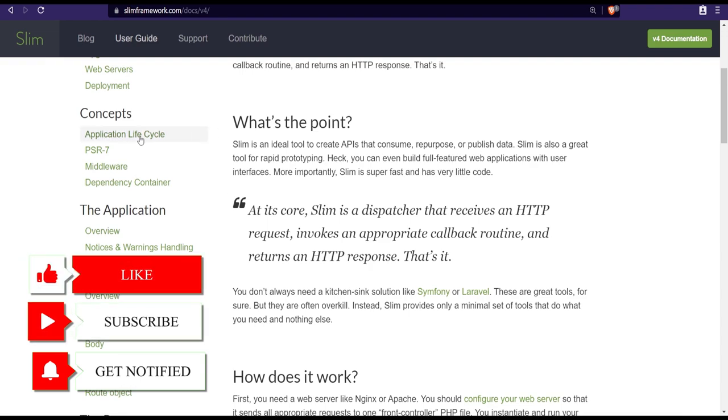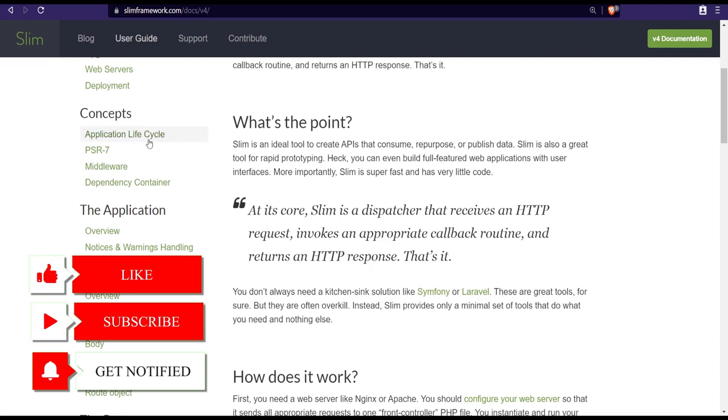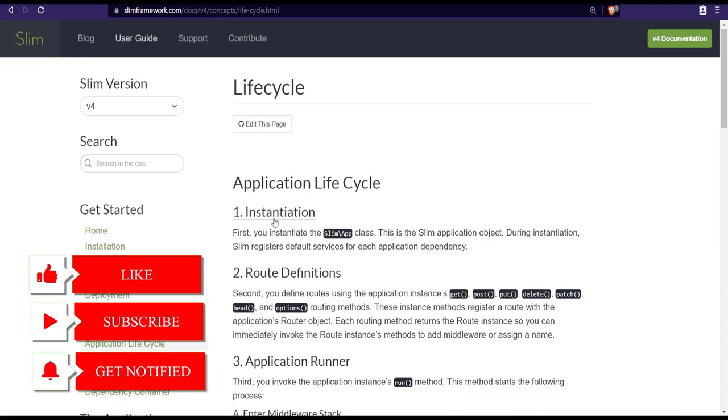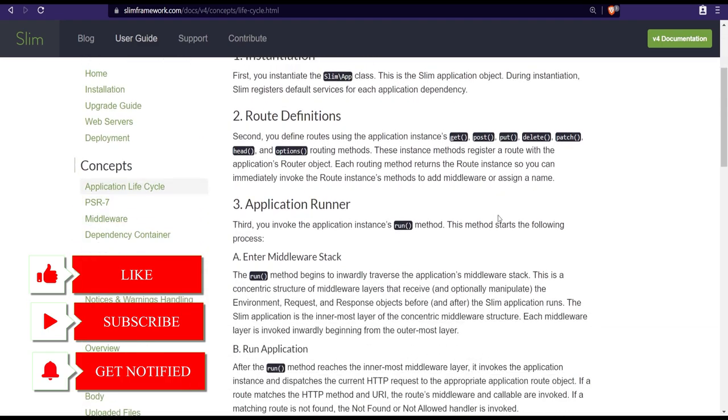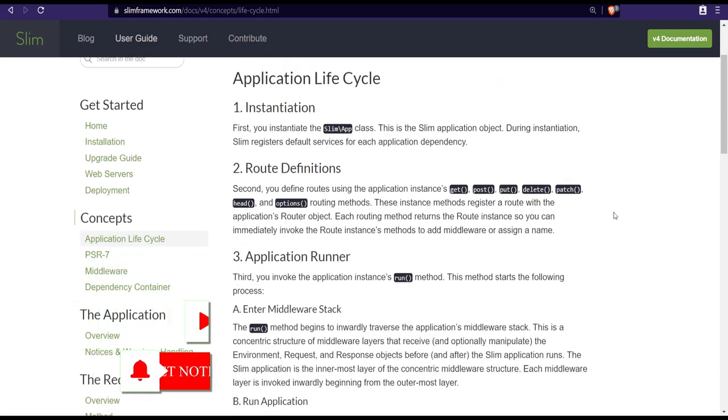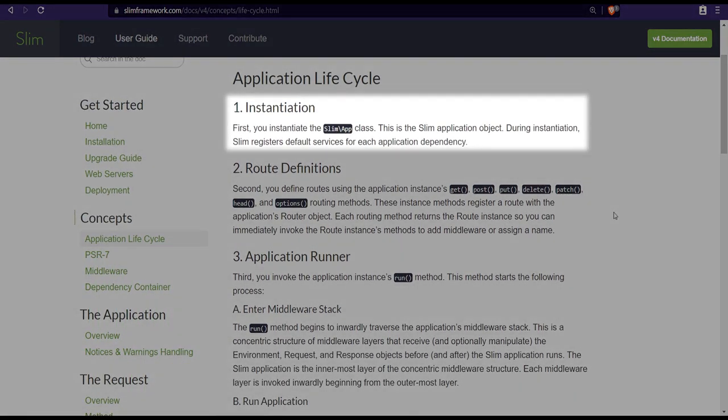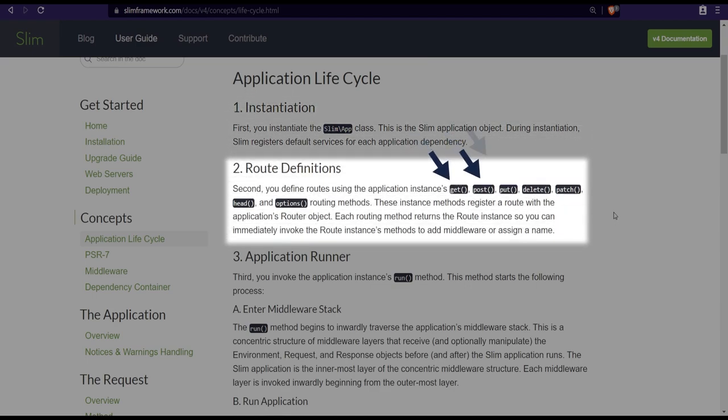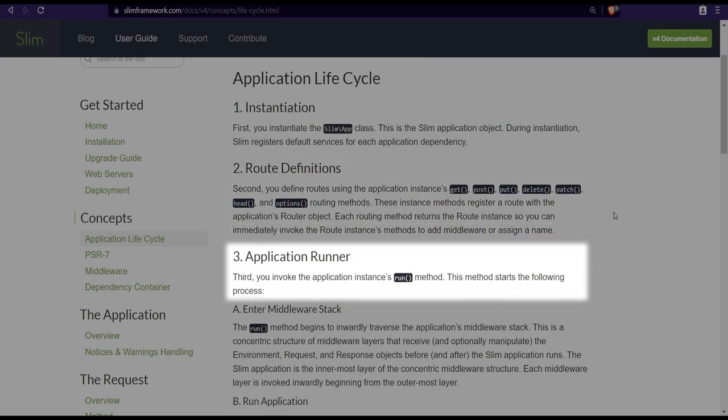Let's click on the application lifecycle and read through some of it to better understand what exactly happens when the request comes in using the Slim framework. First the app class is instantiated, then the routes are defined using one of these methods, and finally run method is called on the app object.